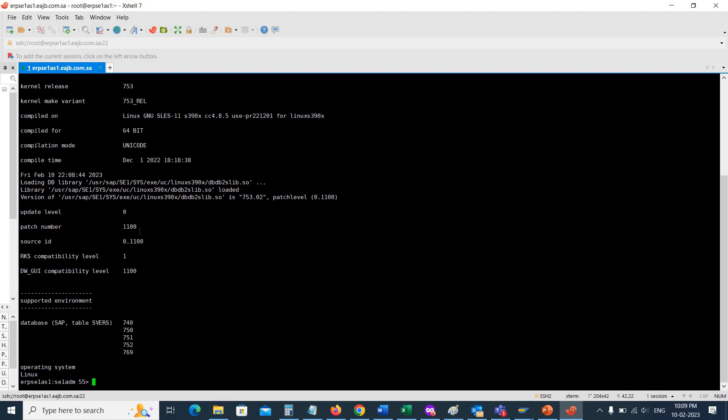This is basically the first method to check the kernel version. Now let's move to the second method.